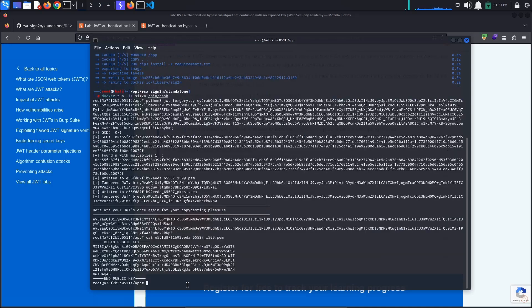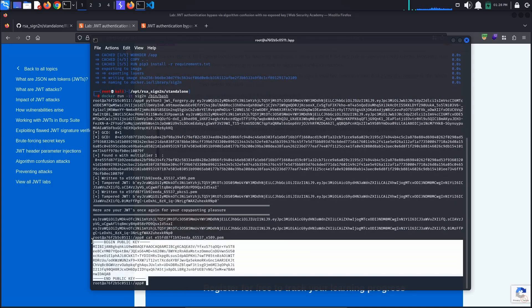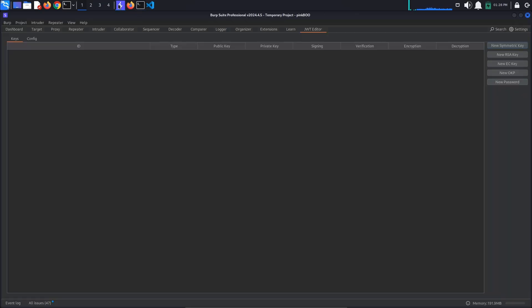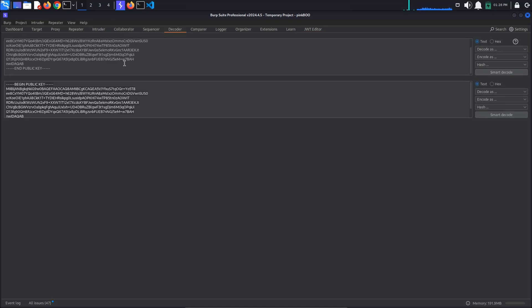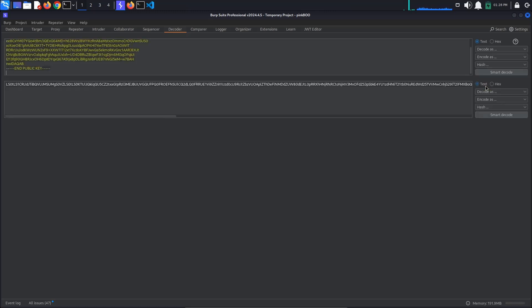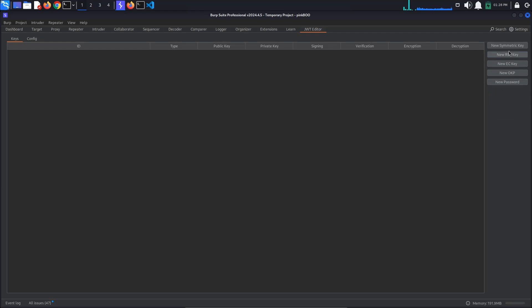Copy the PEM key and go to Burps Decoder to Base64 encode it. Paste the key here and select Encode as Base64. Copy the resulting string and go back to the JWT Editor tab.